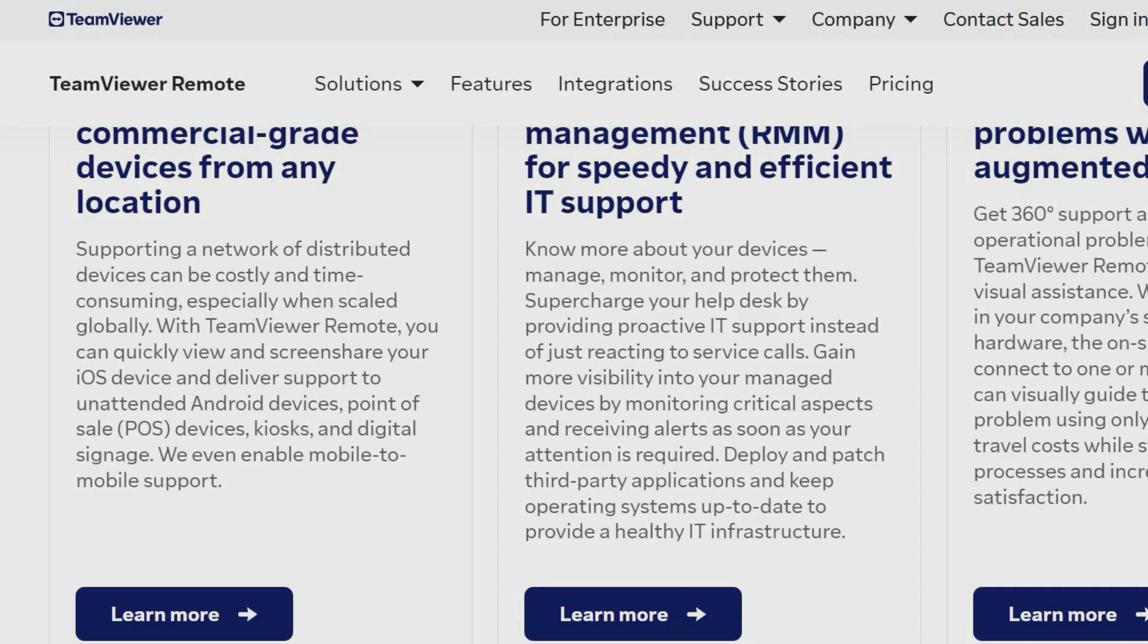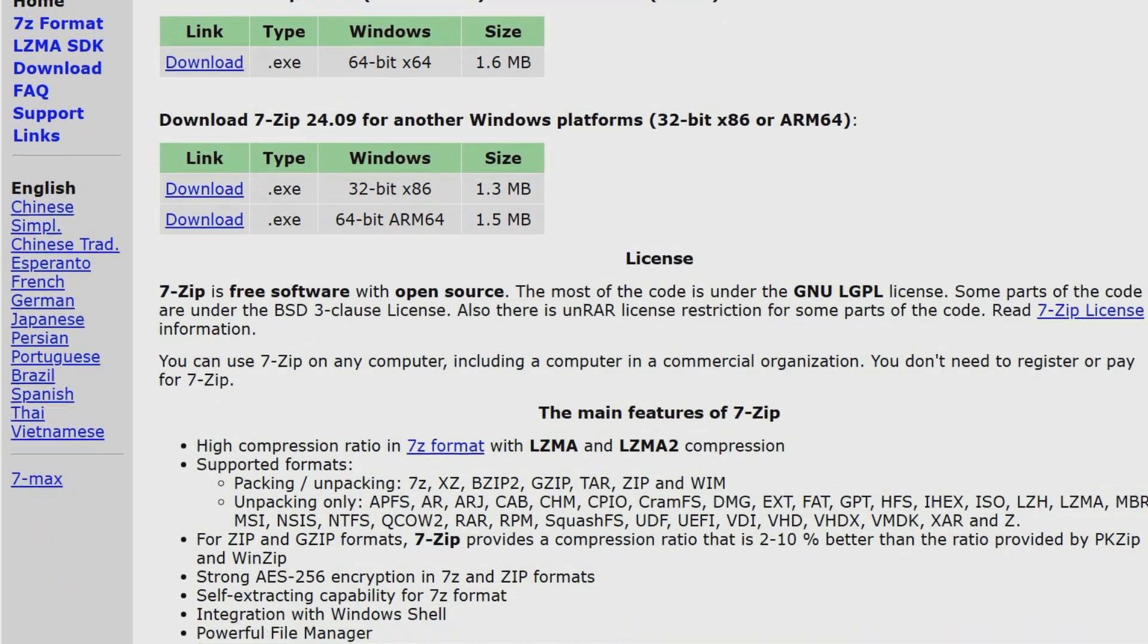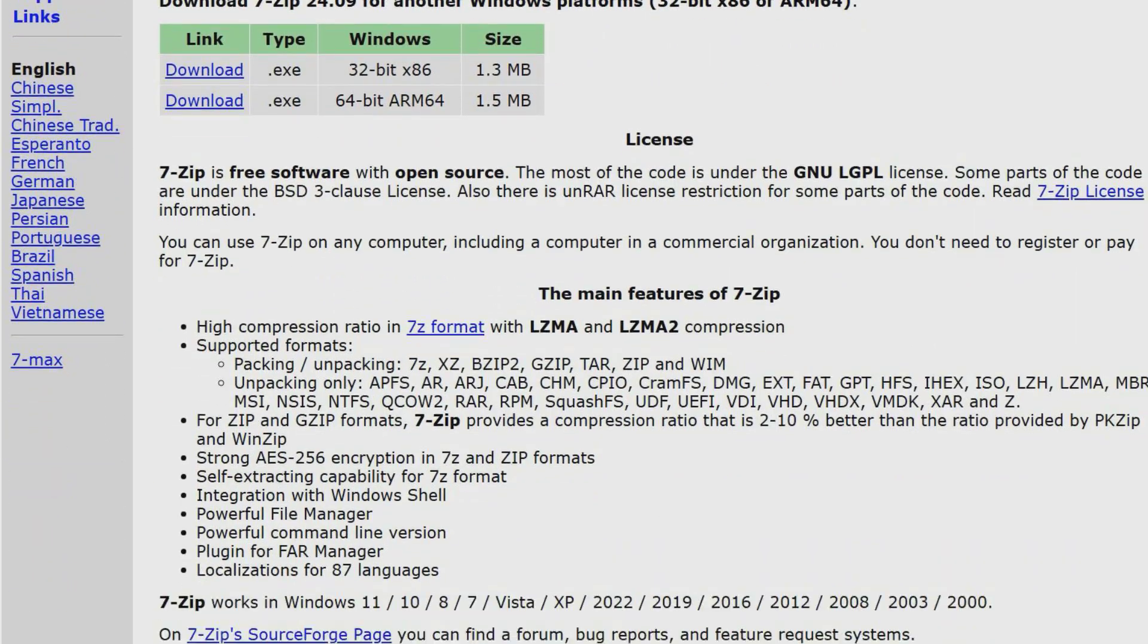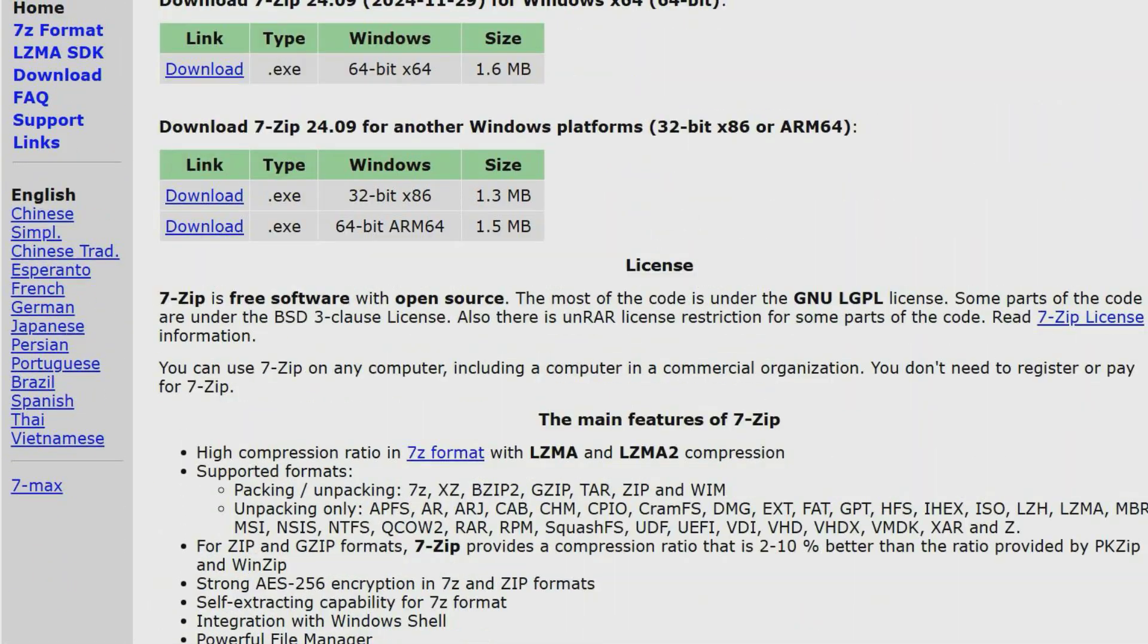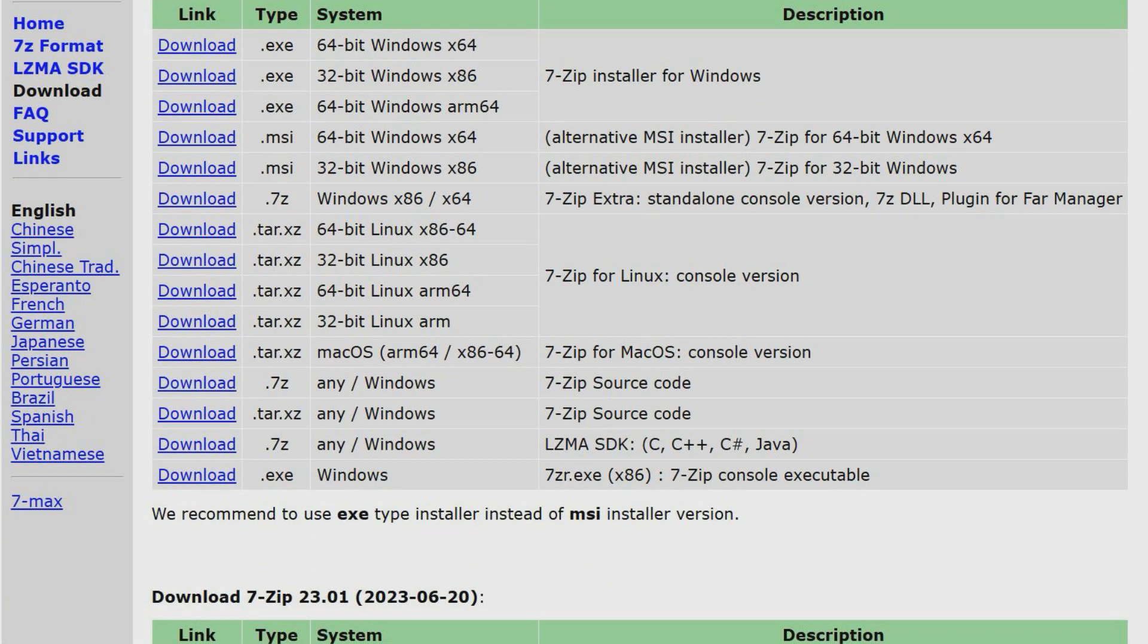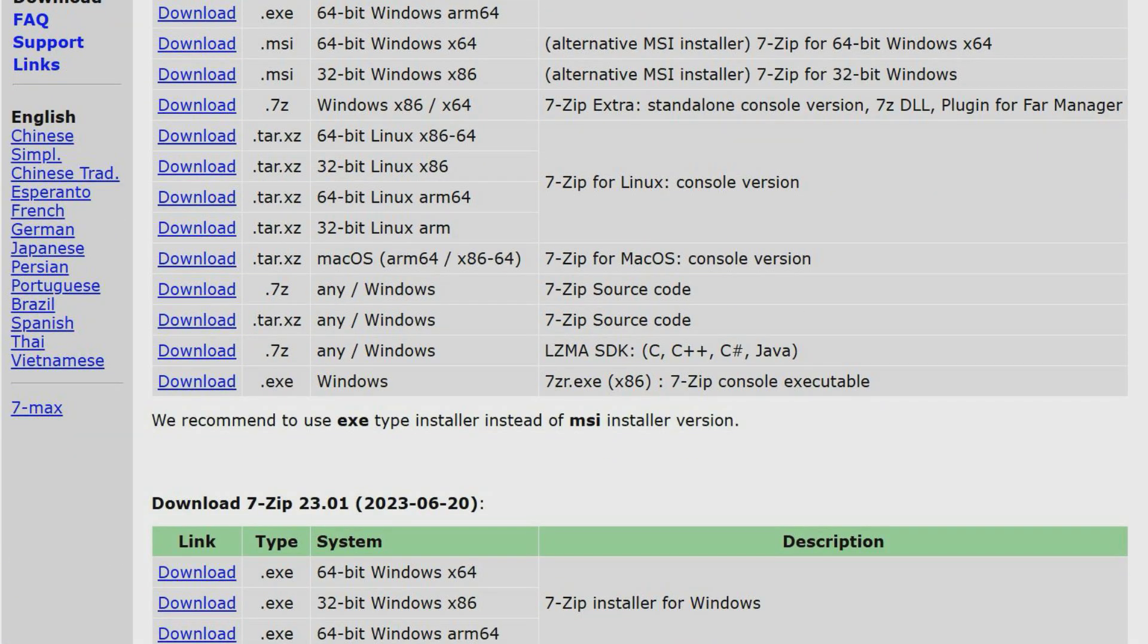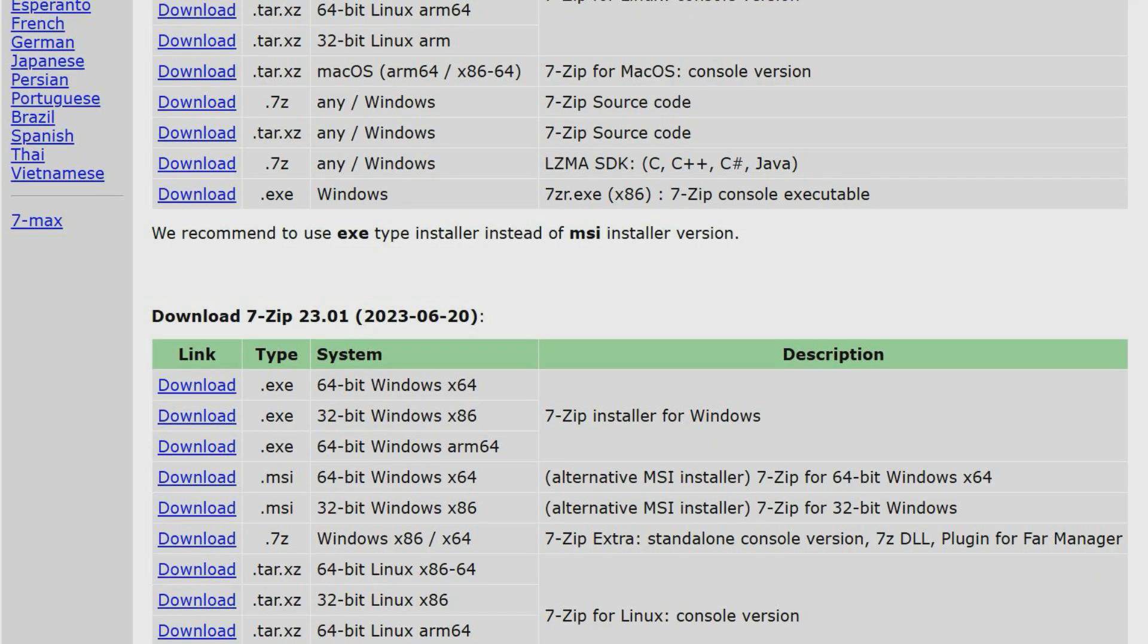7-Zip is a free file archiver utility and is often used as an alternative to the built-in compression utility on Windows because of its extra features. It allows you to compress files into smaller archives and extract files from existing archives. 7-Zip has its own archive format known as 7z which has a high compression ratio and supports encryption, but it can read and write several others.